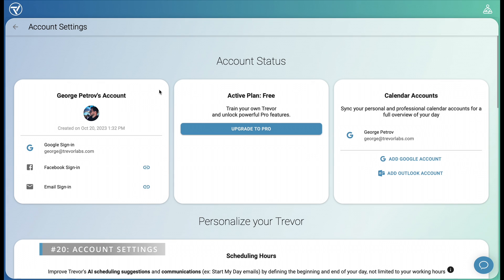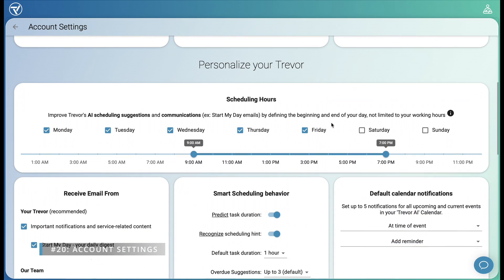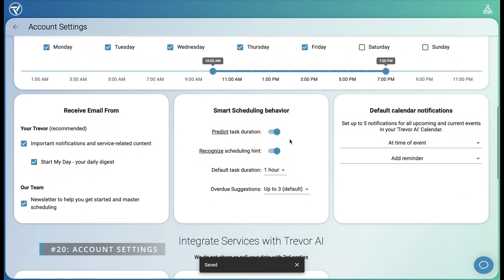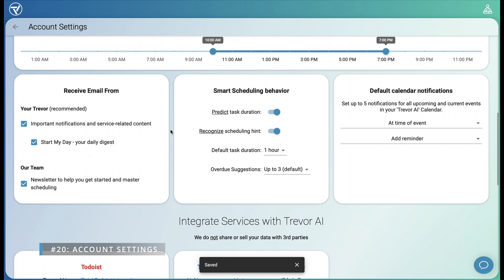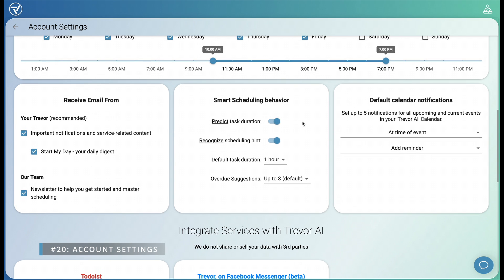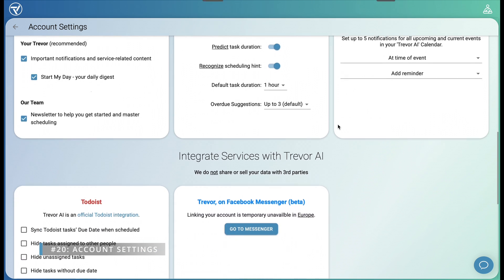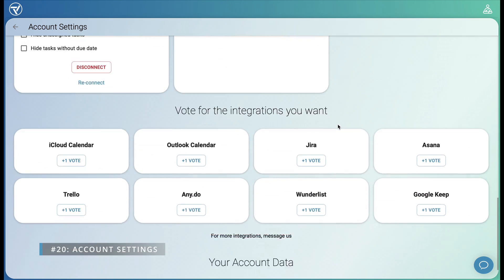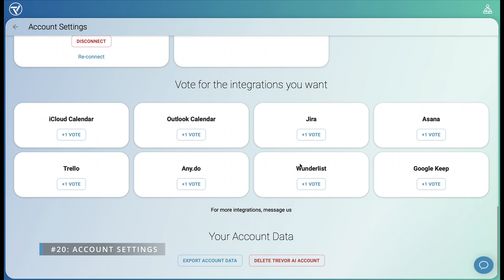Account settings on the other hand allow you to set up multiple sign-in options and sync multiple calendar accounts, which might require a pro plan. Setting the appropriate scheduling hours is especially useful for Trevor's AI scheduling suggestions. Play around with the settings until it feels right for you. If for any reason you want to export or permanently delete your data, you can do so at the bottom.